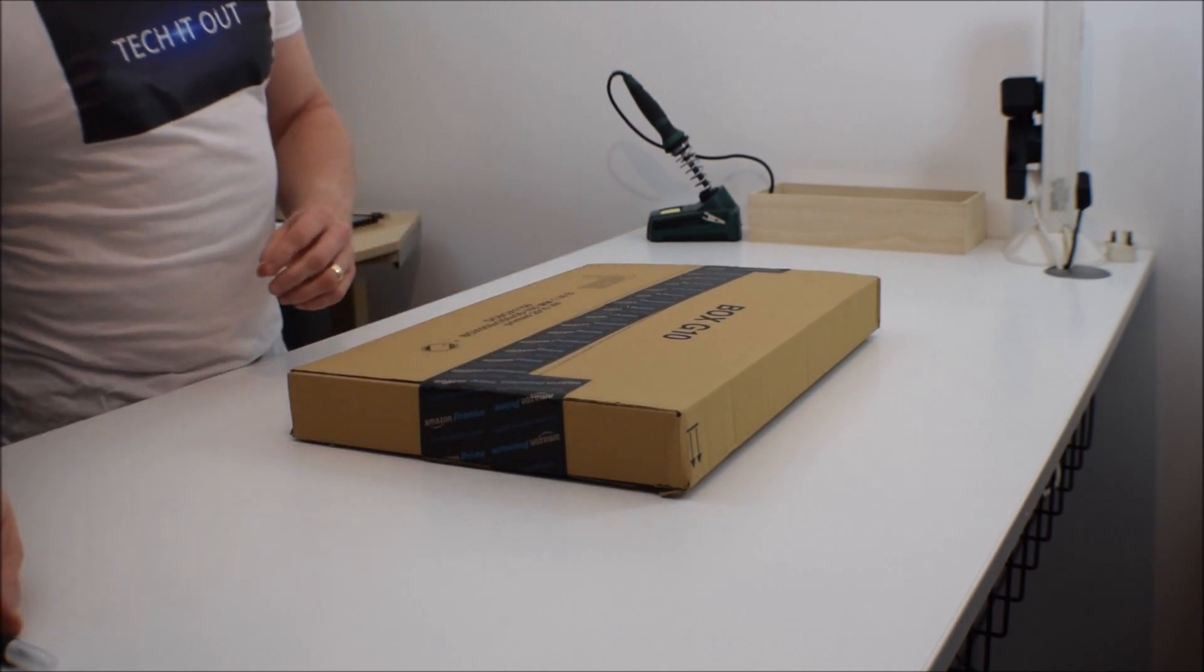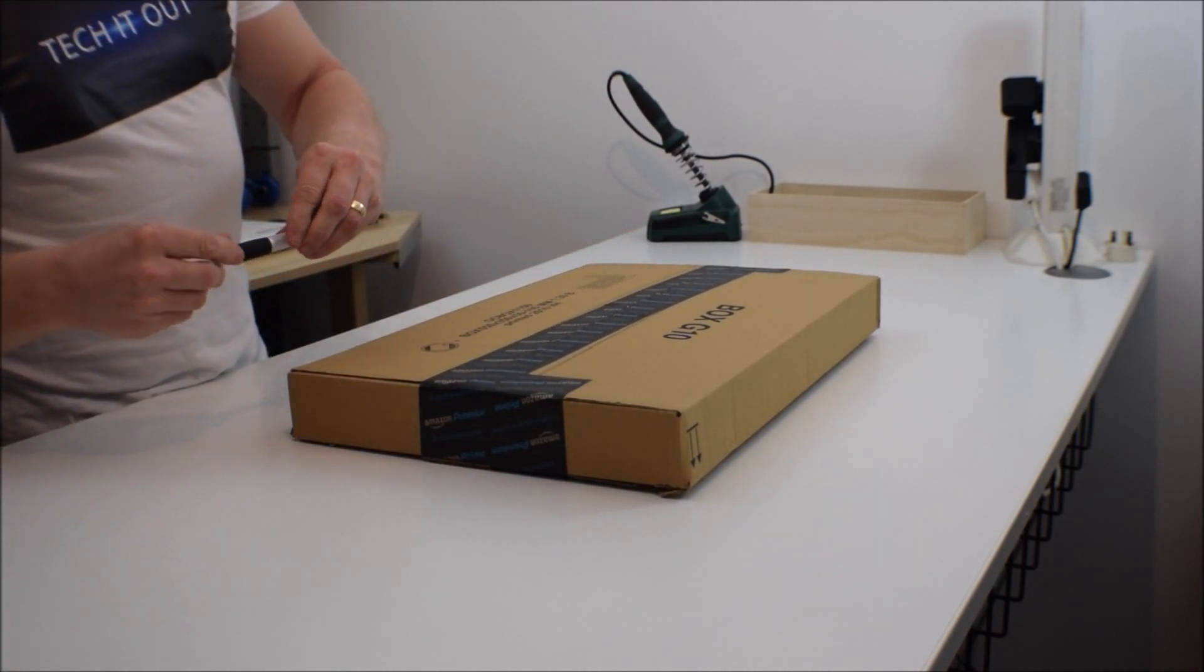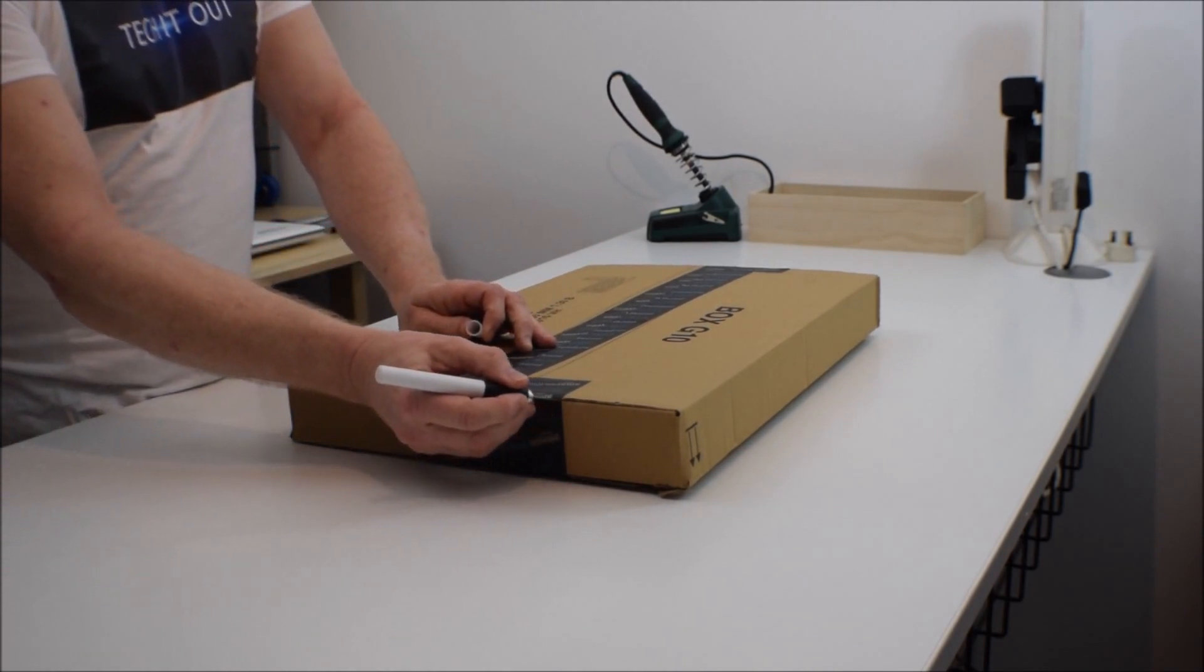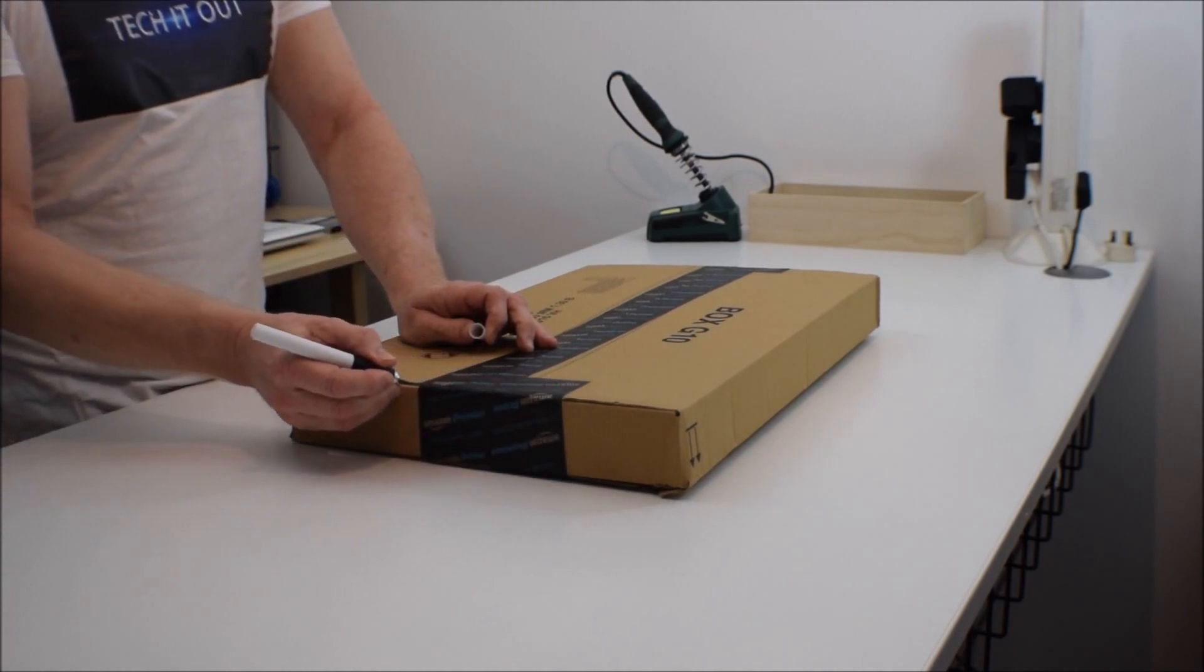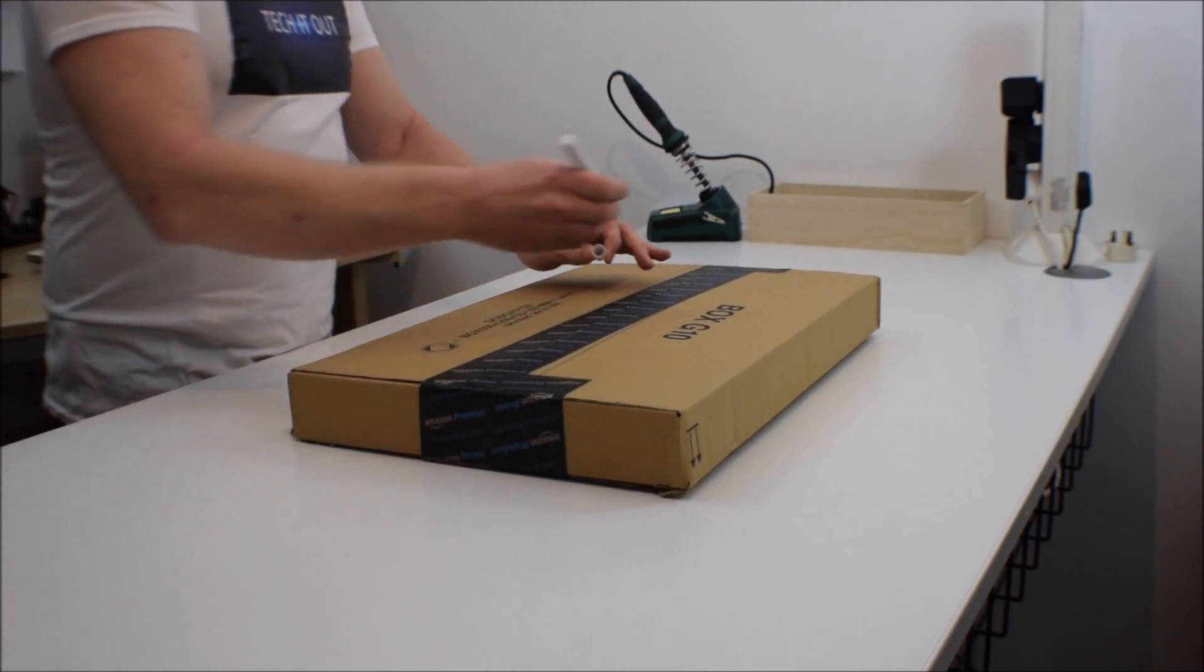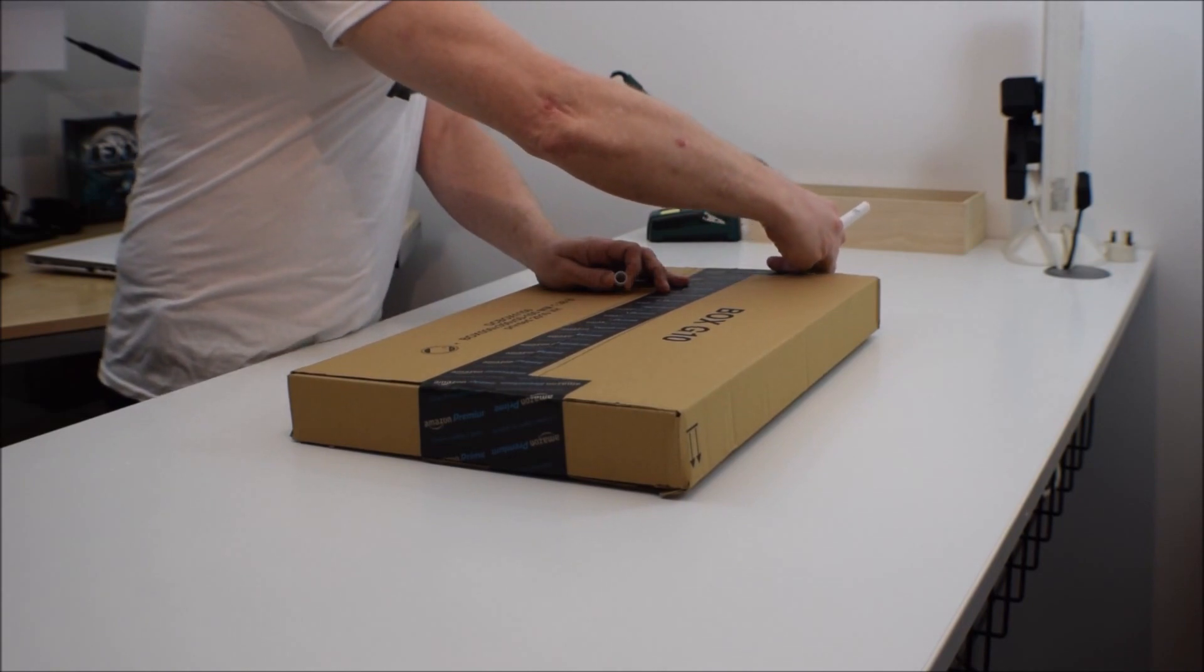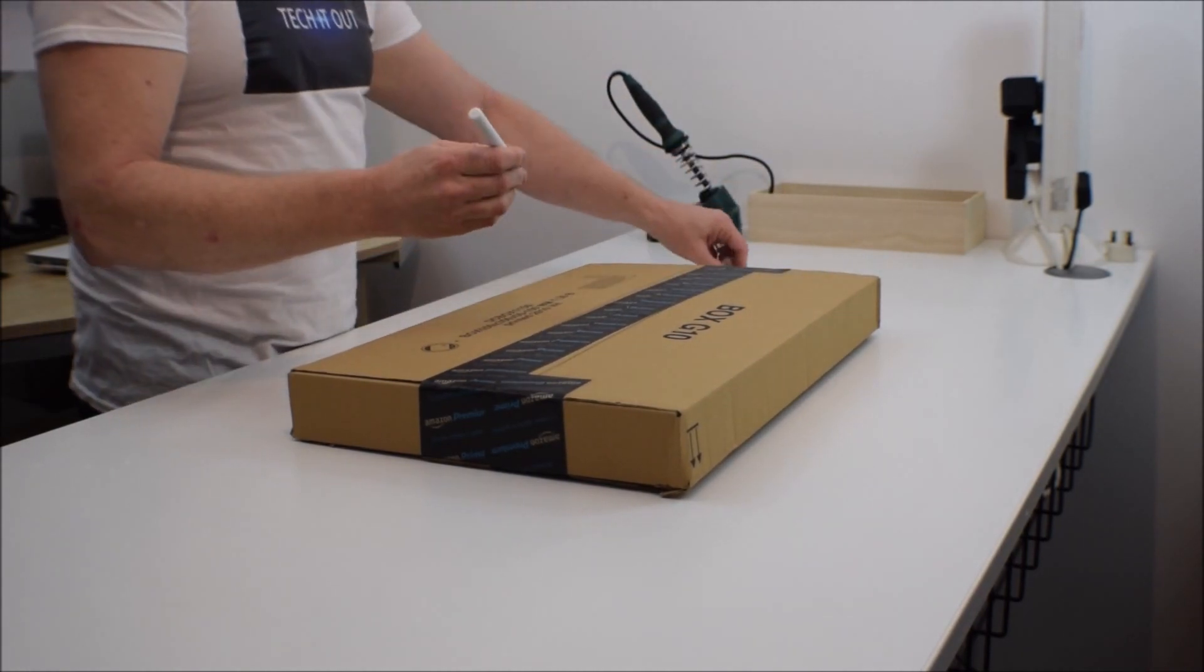So we're going to get it open now and have a look at what's in the box, and then we'll go through the setup procedure and have a look at how it actually works.